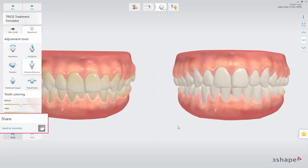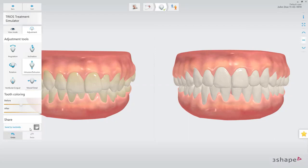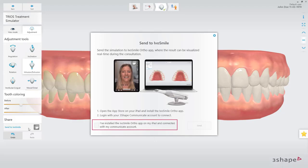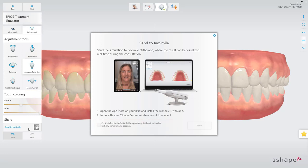Click the Send to IvoSmile button to send the simulation to the app. When using the feature for the first time, verify in the checkbox that you have downloaded and installed the IvoSmile Orthodontics app on your iPad and used your 3Shape Communicate account to log into the app.